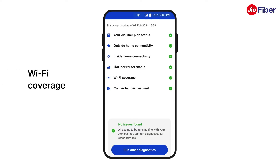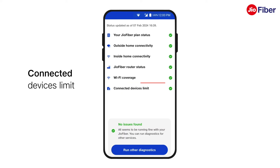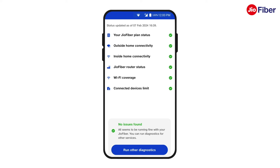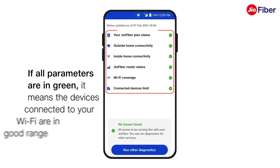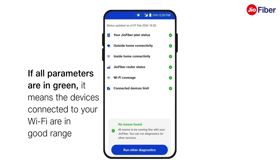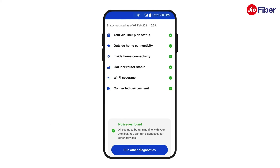Wi-Fi coverage indicates whether the connected devices to the router are in proper Wi-Fi range. Connected devices limit indicates if the number of devices connected to your router are under the given limit. If all parameters are in green, it means that the devices connected to your Wi-Fi are in good range. Congratulations, you have successfully understood the Wi-Fi coverage and health feature of GeoFiber in detail.